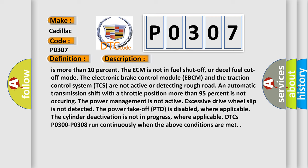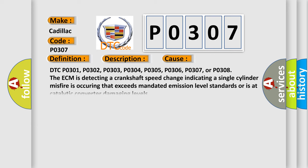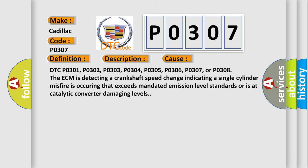DTCs P0300-P0308 run continuously when the above conditions are met. DTCs P0301, P0302, P0303, P0304, P0305, P0306, P0307, or P0308: The ECM is detecting a crankshaft speed change indicating a single-cylinder misfire is occurring that exceeds mandated emission level standards or is at catalytic converter damaging levels.